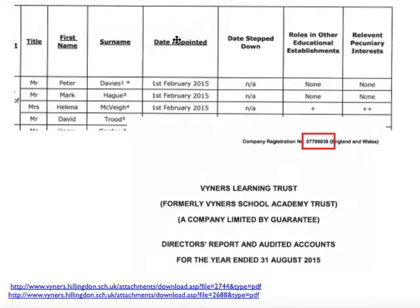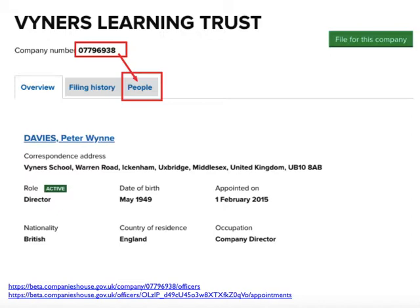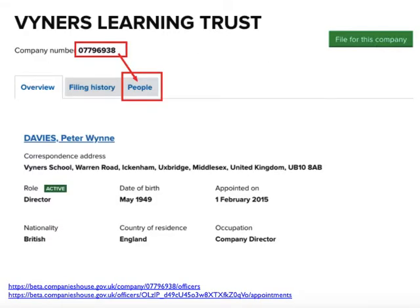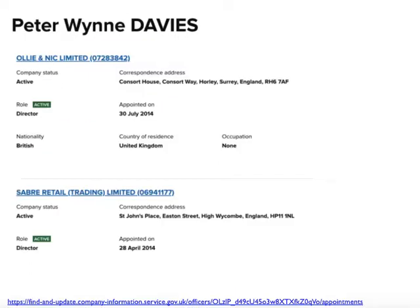Here's what a declaration of interest looked like a few years ago. We can look at that company on Companies House and check. Notice here: Peter Davis has 'no relevant pecuniary interest' — he's basically not declaring any interests on that declaration of interests. But if we go on Companies House and find Peter in the Viners Learning Trust and Academy Trust, we'll see he has lots of interests in all sorts of different companies — interests that he should have declared for the school. The story in this case was about whether they even had declarations of interest, but you might also ask why he's not declaring them.